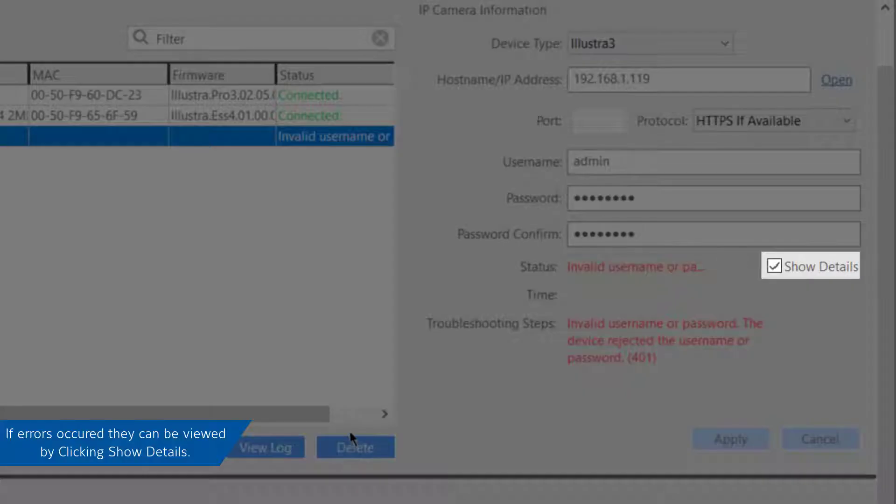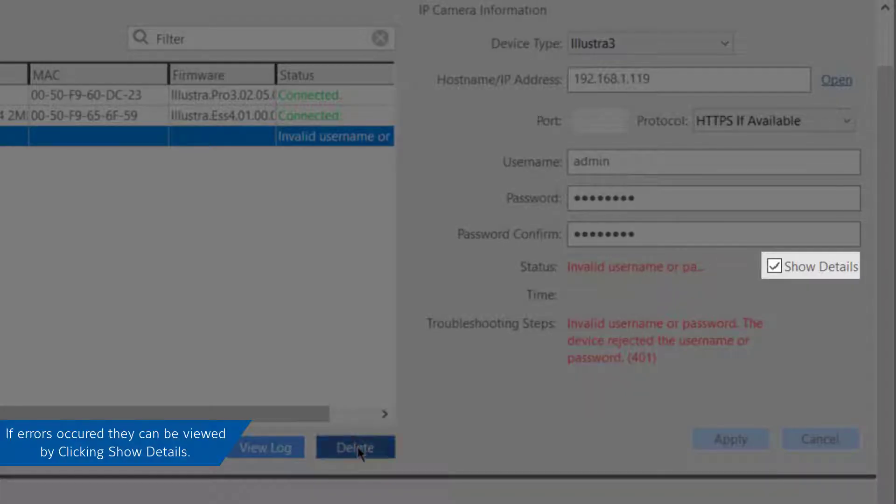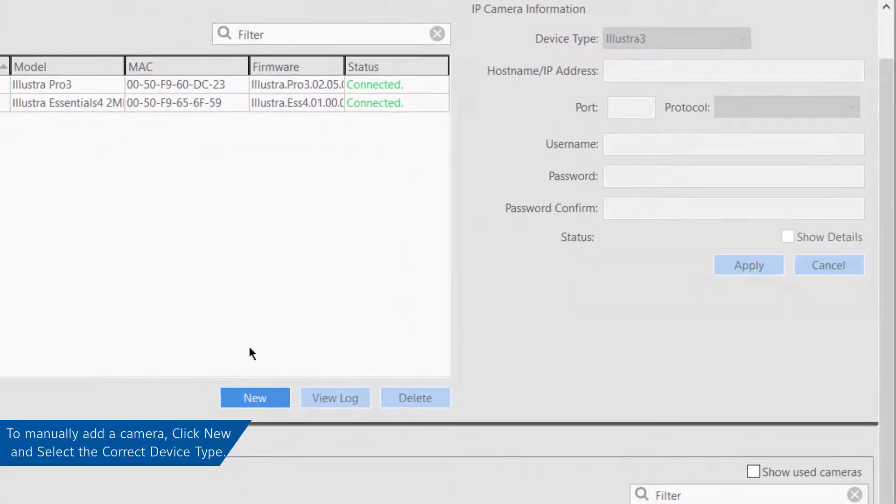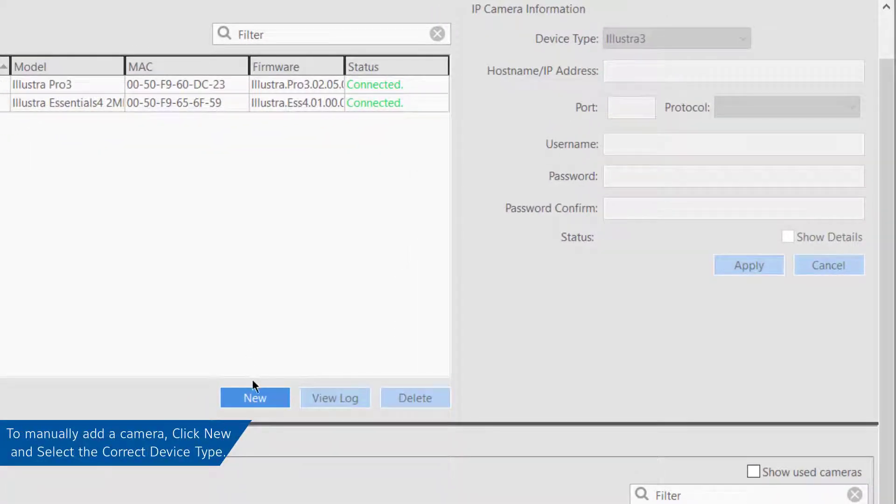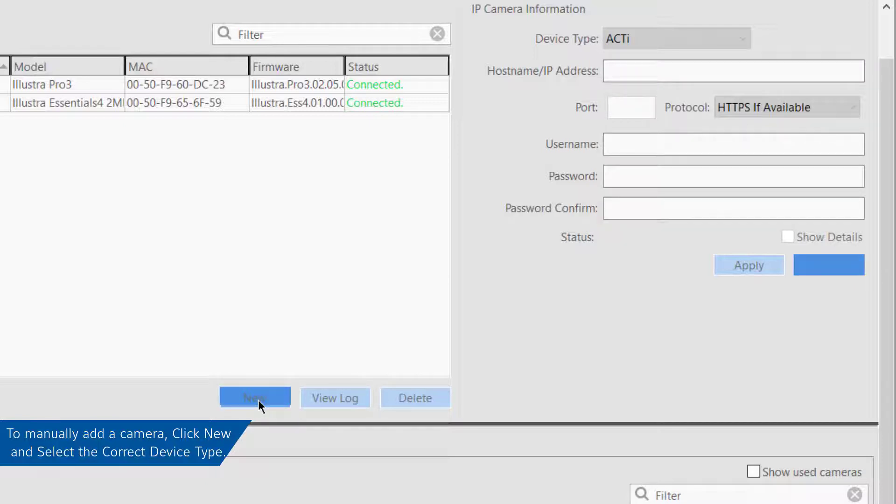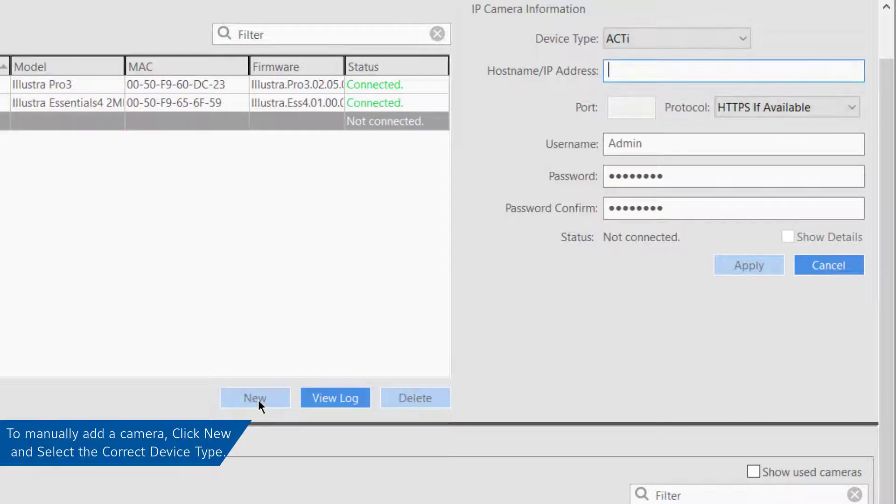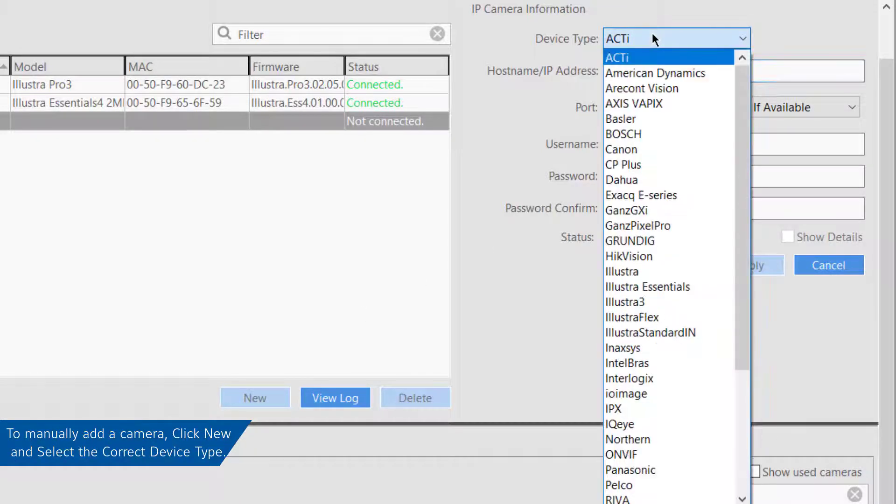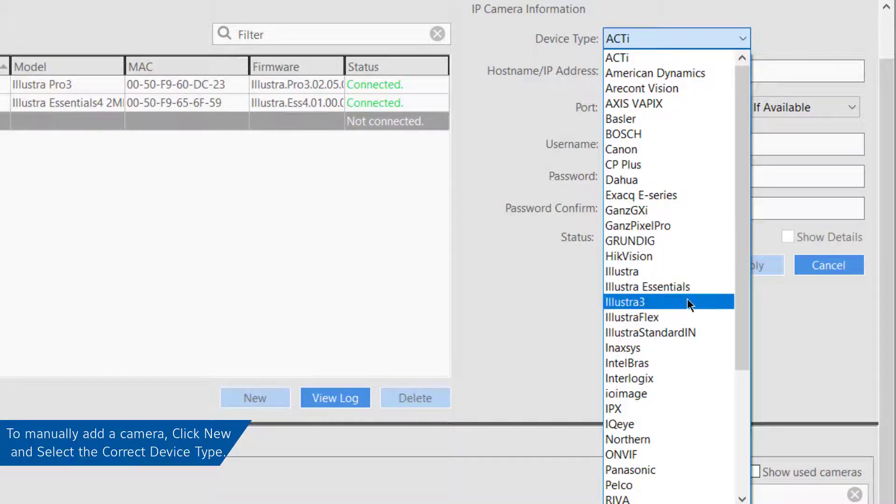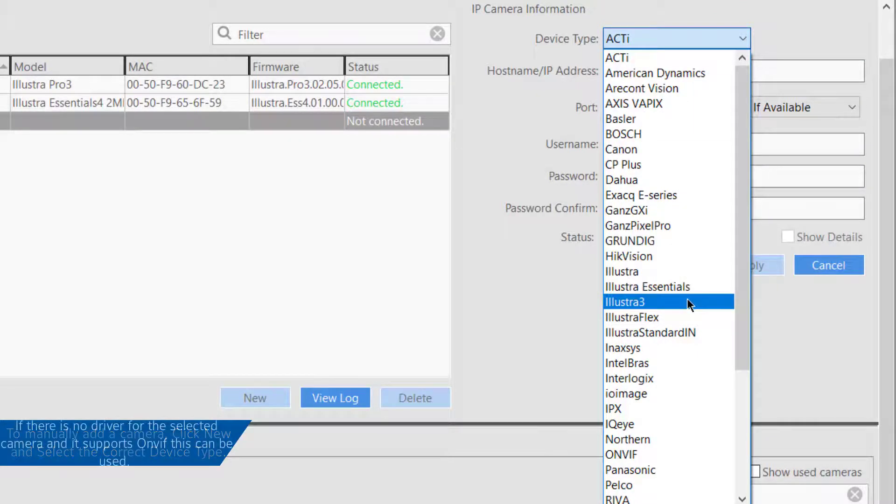Alternatively, you can manually connect to a camera by its IP address or host name. Do this by clicking the New button under the IP camera list. Then in the IP camera information area, select the device type to load the proper driver for that camera.